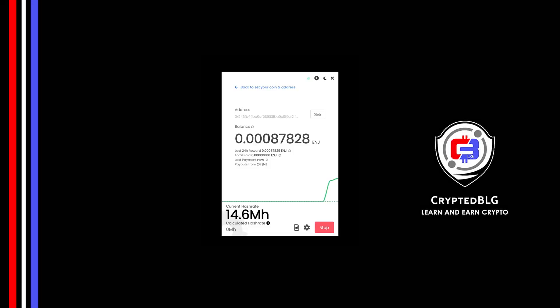In this video I am going to show you how to mine Enjin coin. So let's roll that intro.